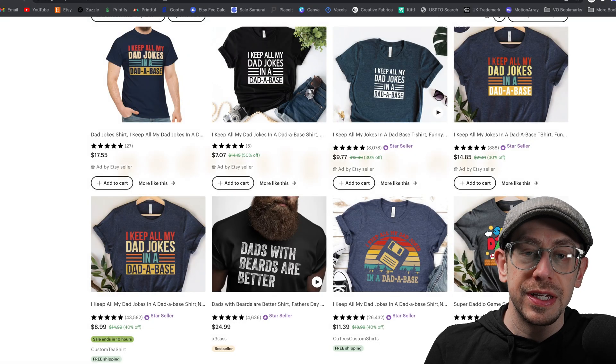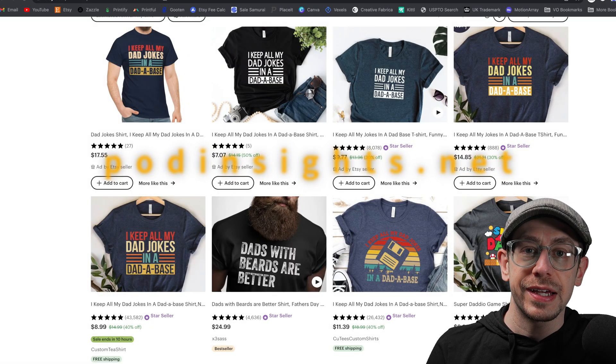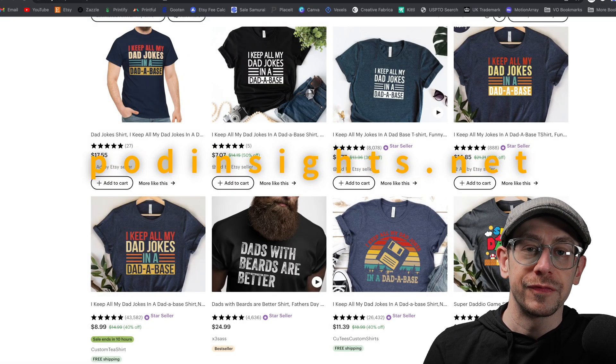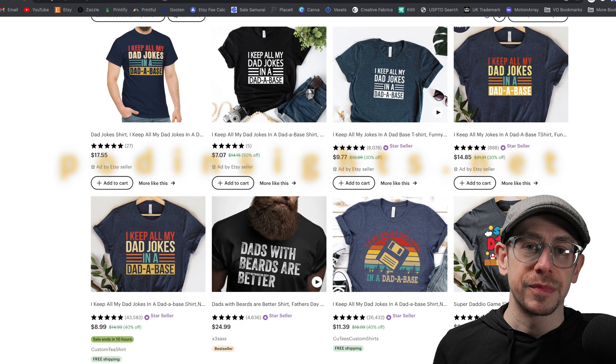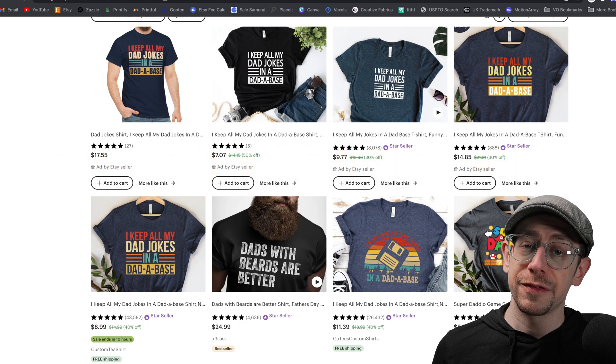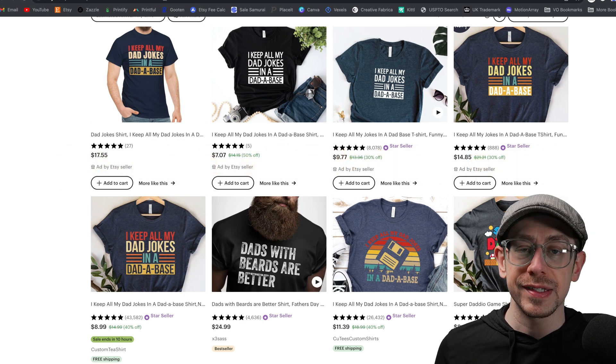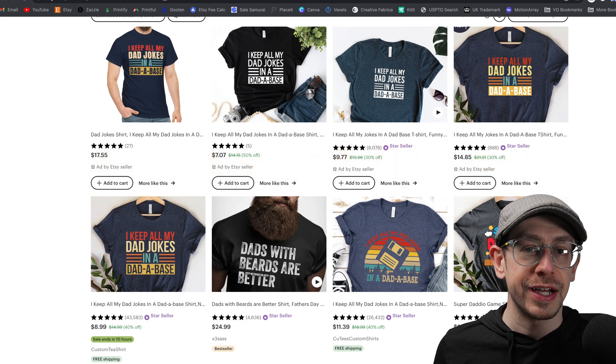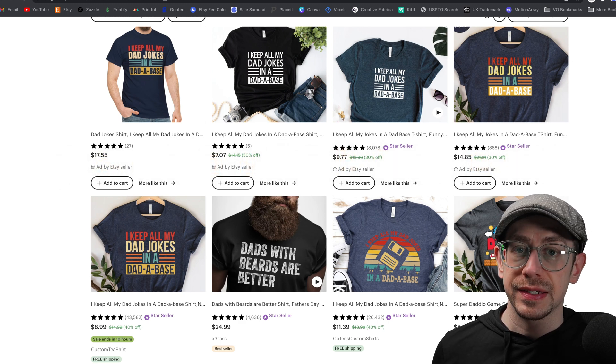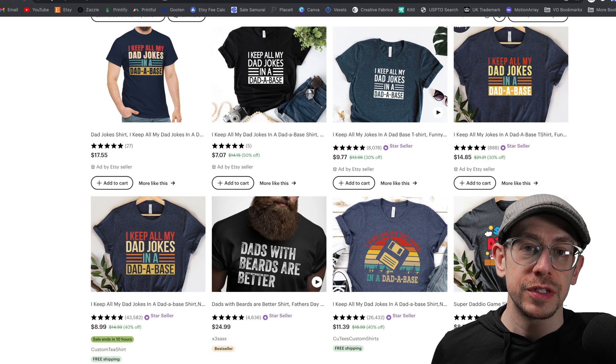Hey everybody, Jeff here for POD Insights, the podcast and YouTube channel. Hopefully right now your shop is making some Mother's Day sales and if you haven't already, it's time to get your Father's Day designs published. And that's exactly what we're going to do in this video.